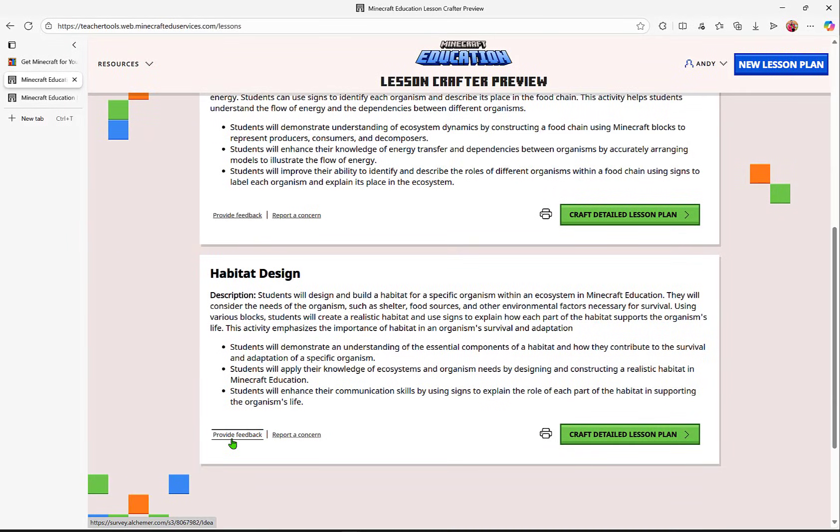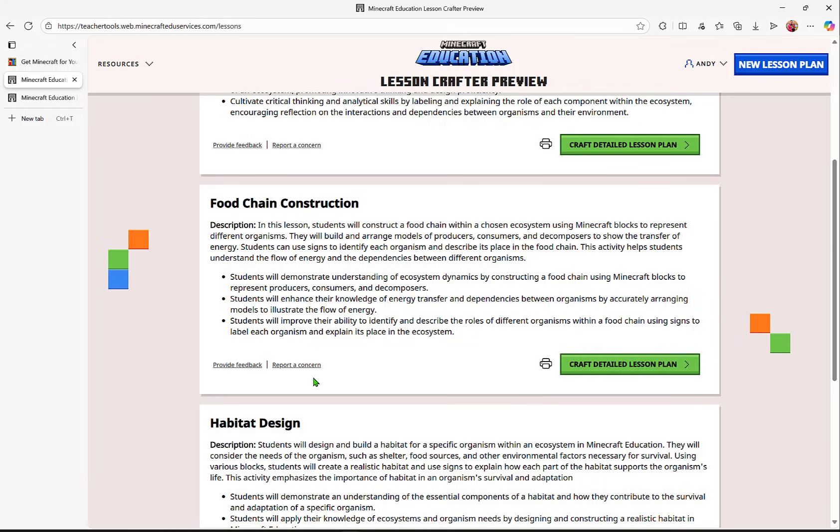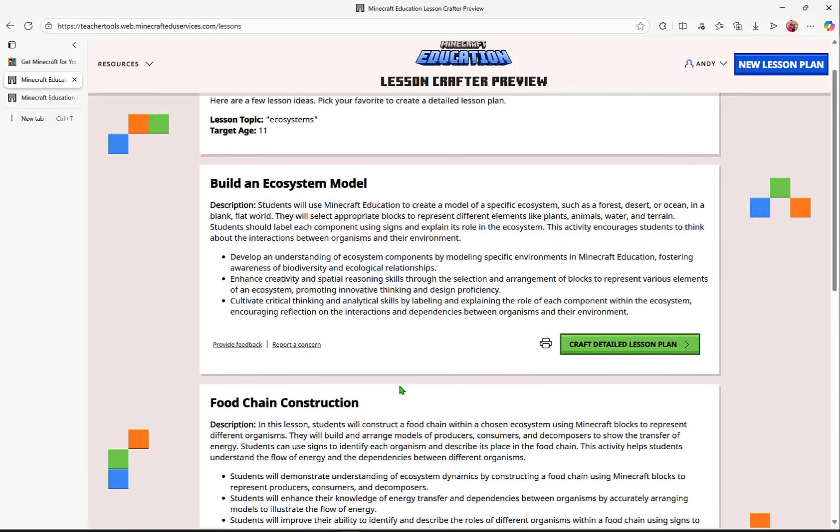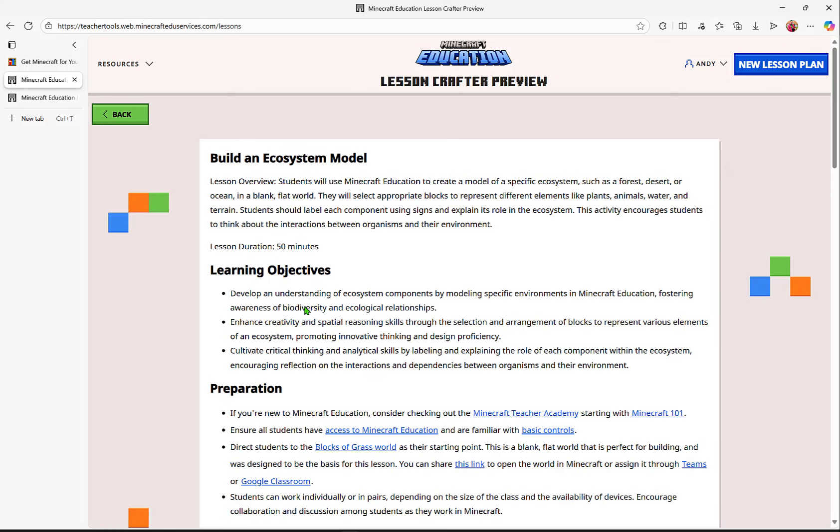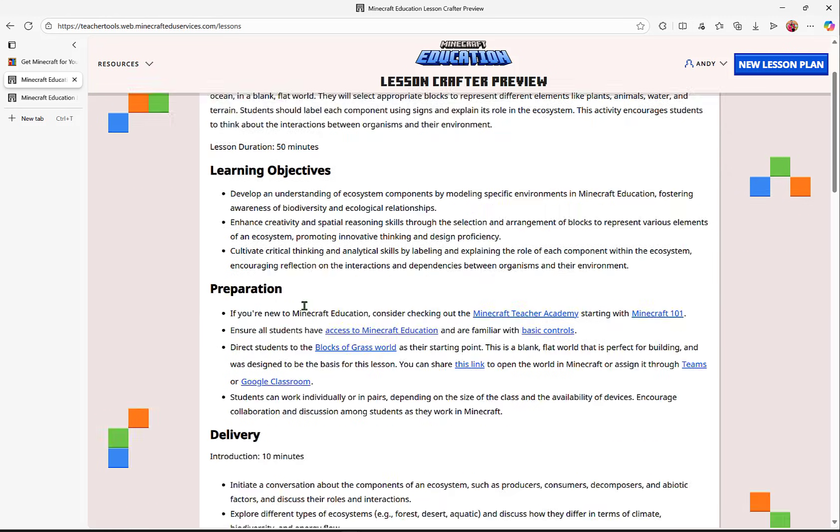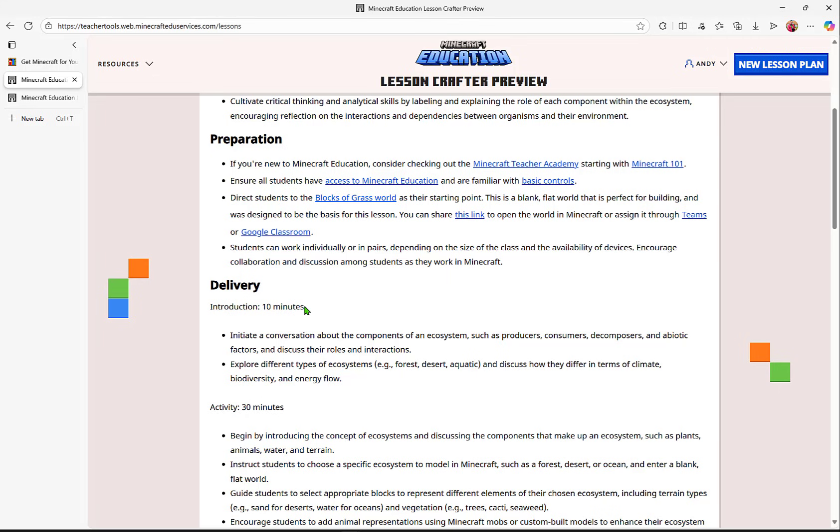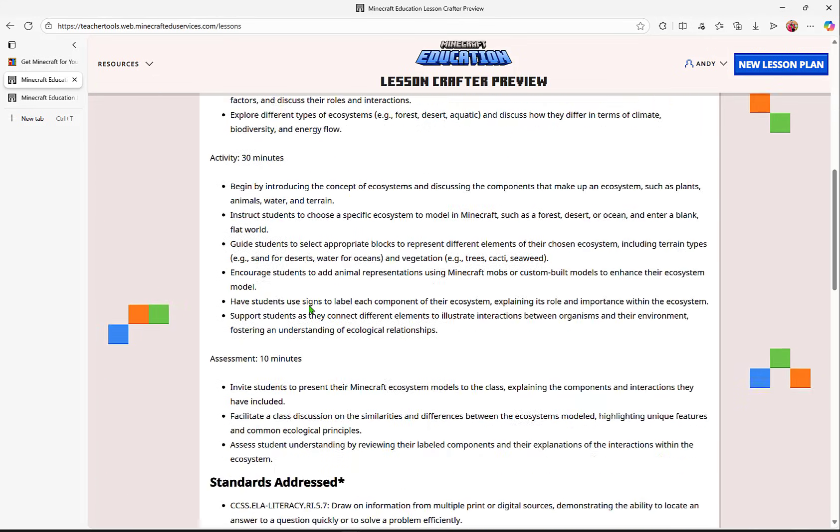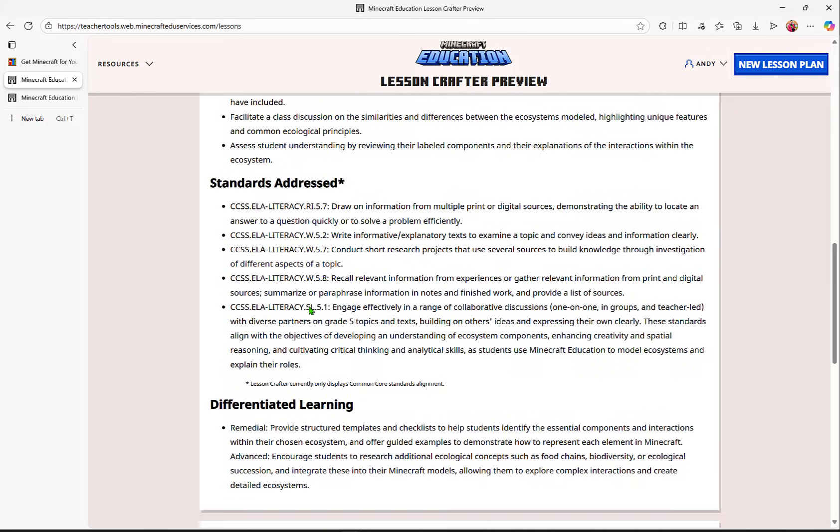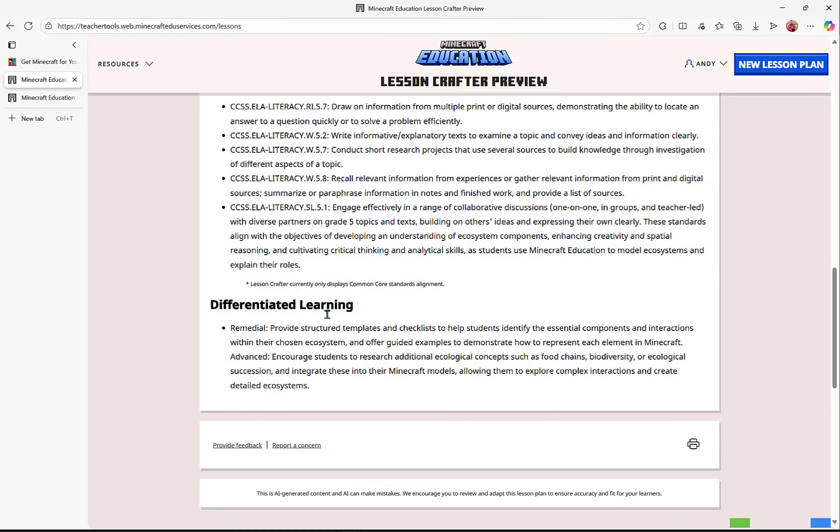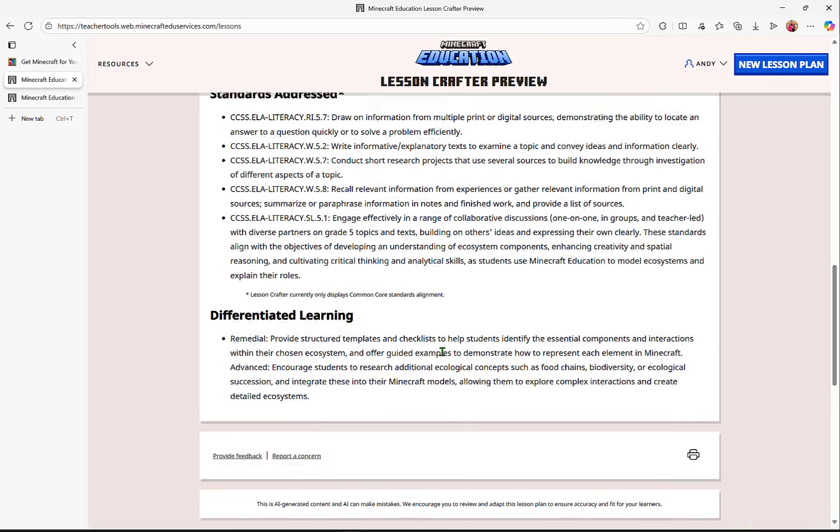There's a space to provide feedback or report a concern. But let's go ahead and build an ecosystem model, and I'm going to expand on this one. This is just a preview. When I select Craft an Entire Lesson Plan, it's going to give me an overview, more details about what I need to do to prepare and deliver this lesson, and even provide some standards. Then it gives me some differentiated learning ideas.